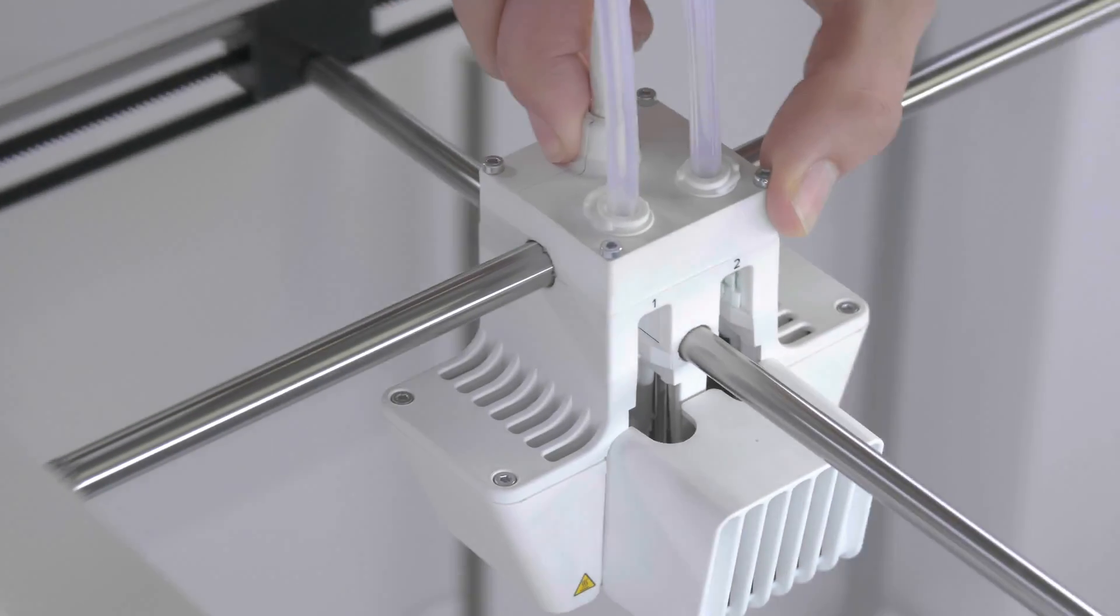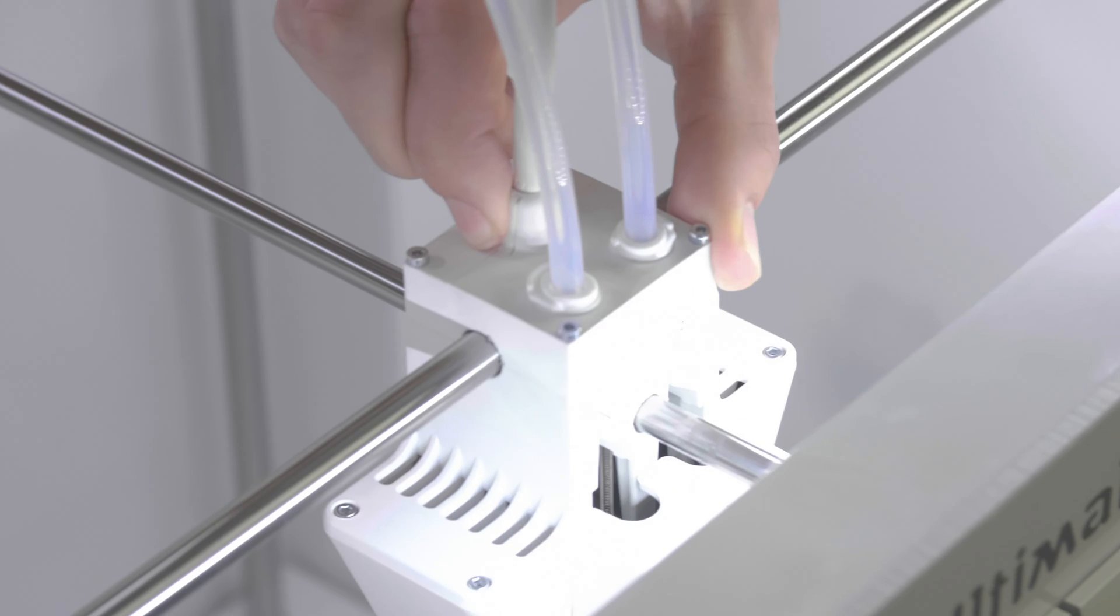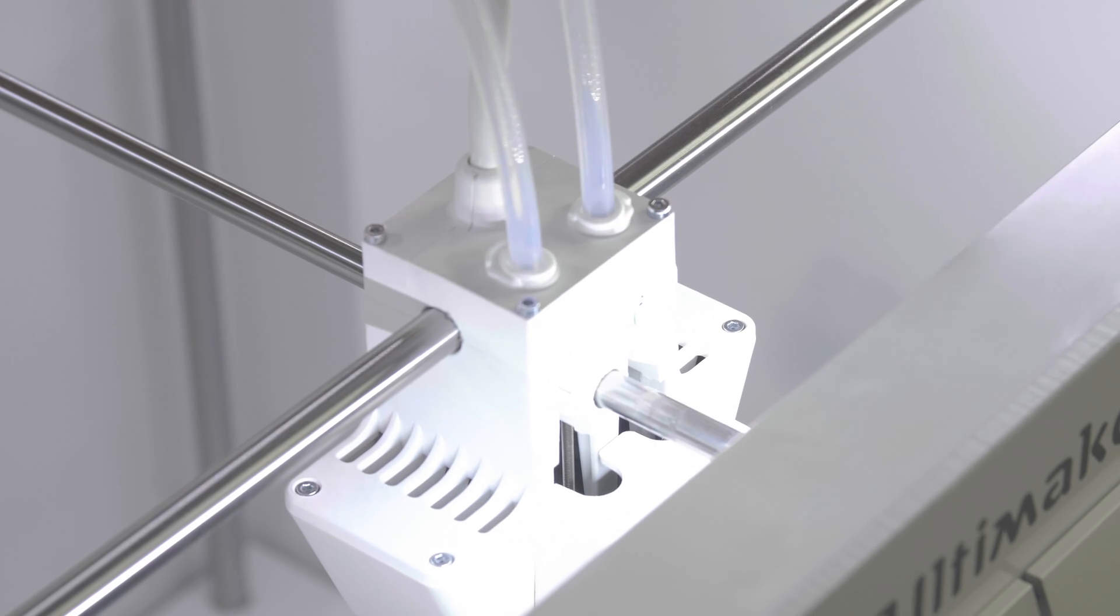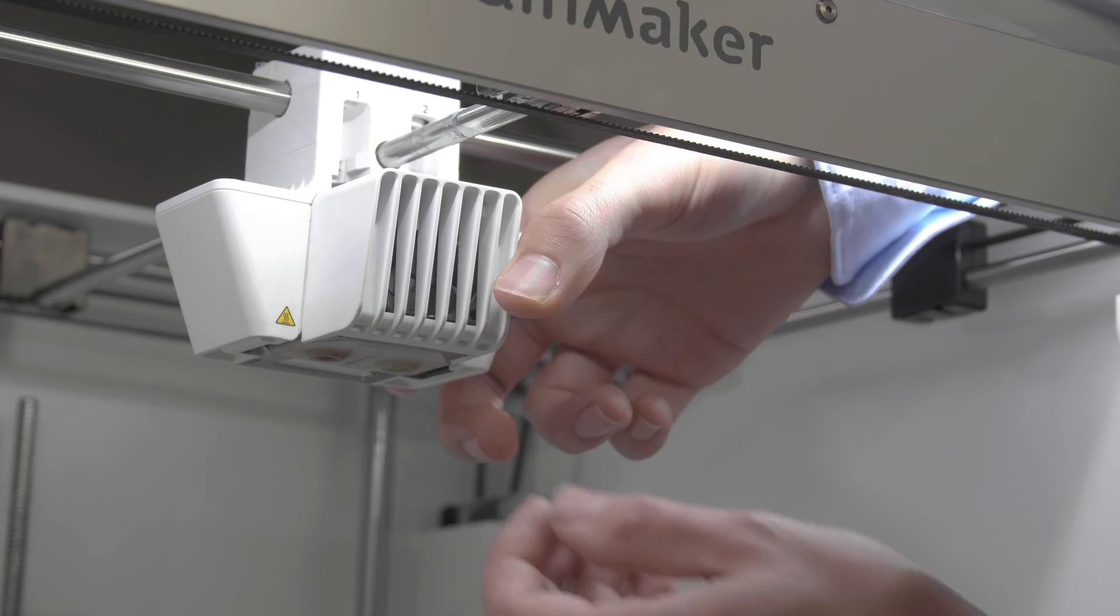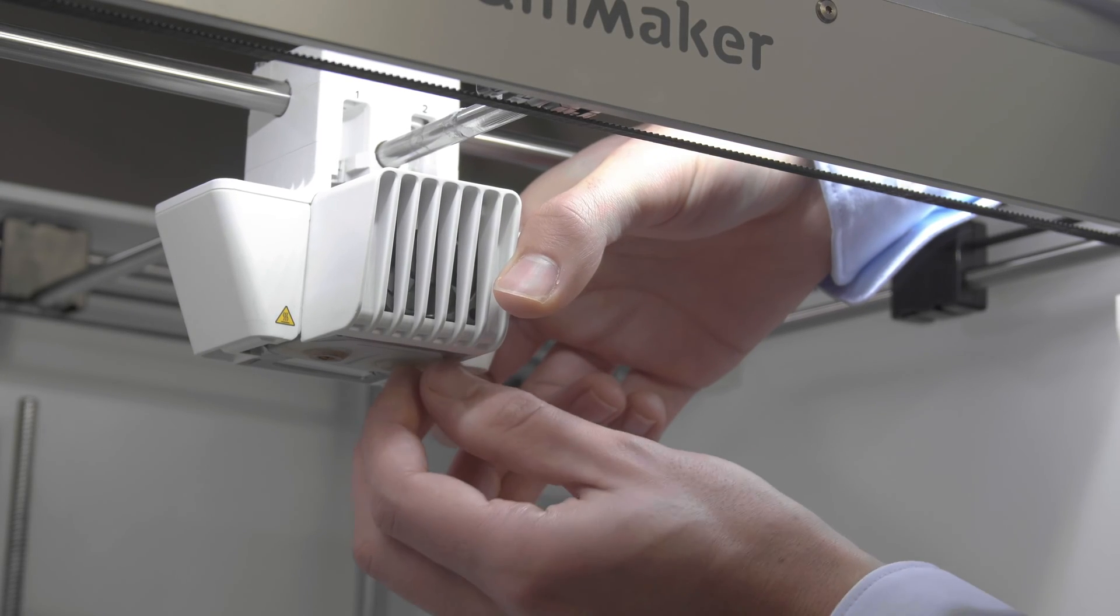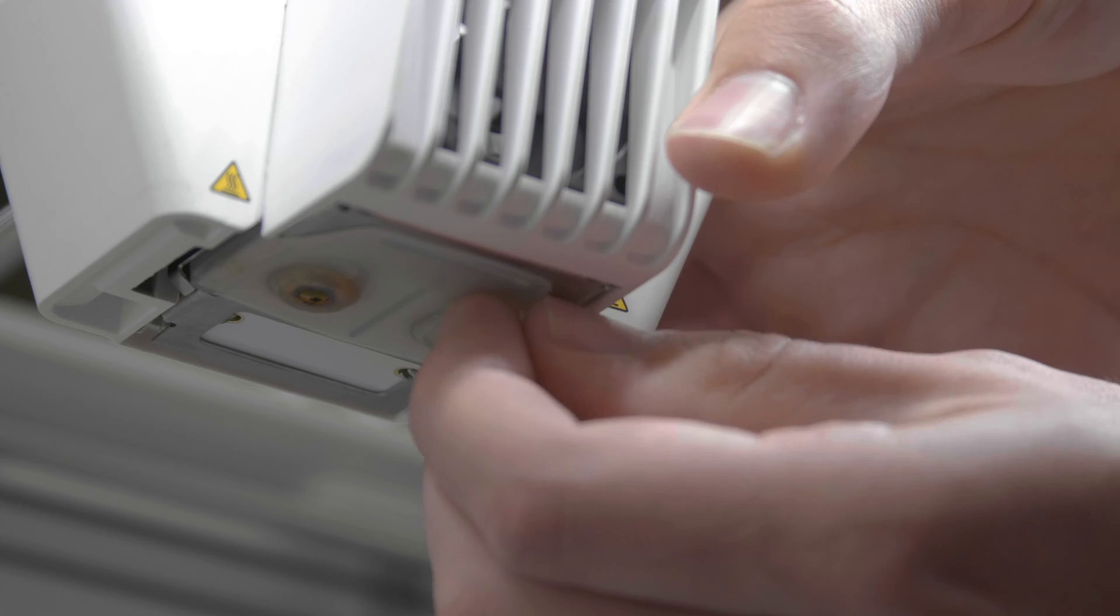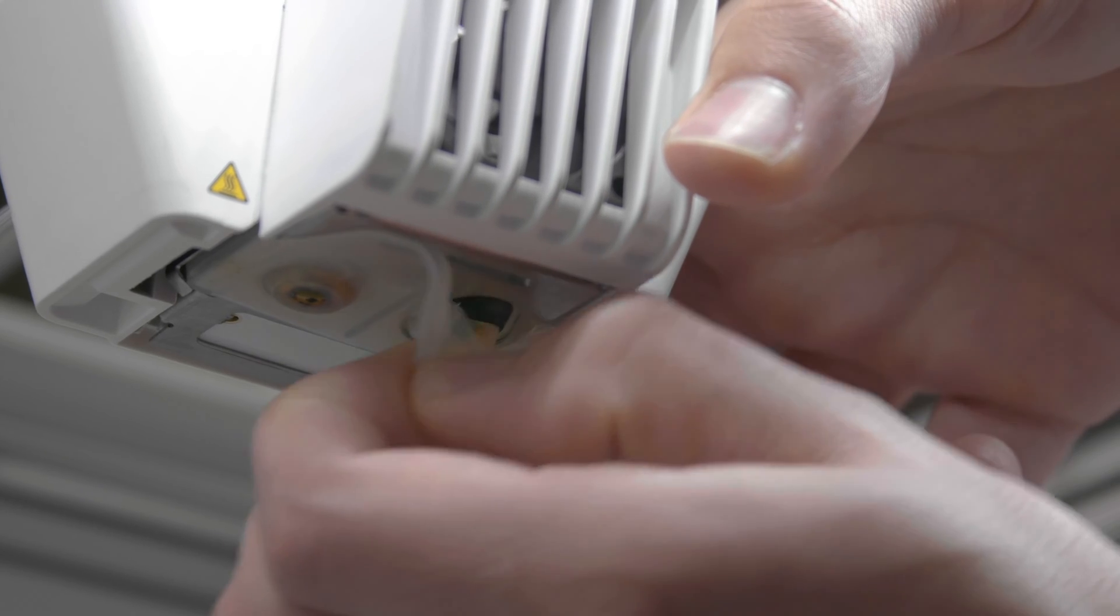Position the printhead at the front of the printer. Hold the front fan bracket closed. Pull the cover away from the printhead and throw it away.